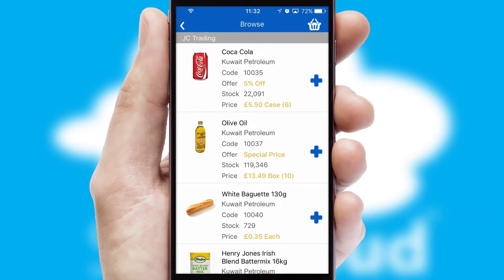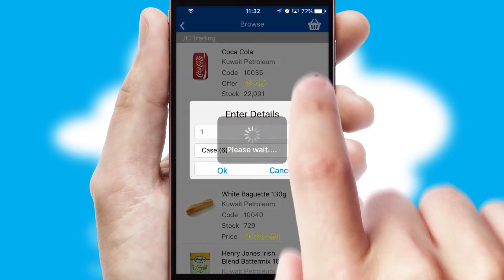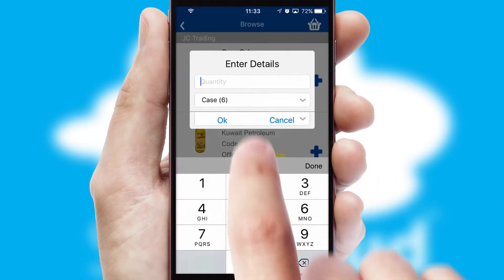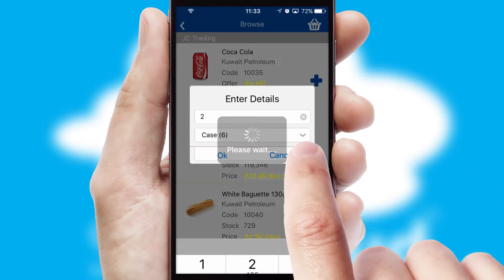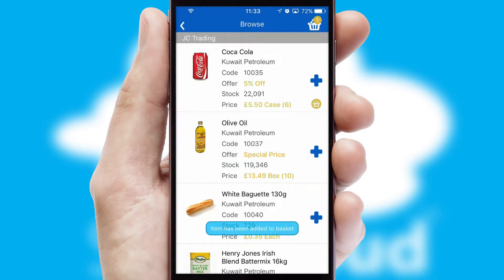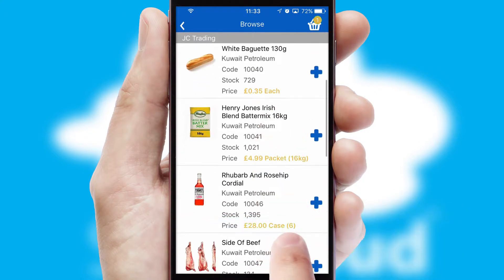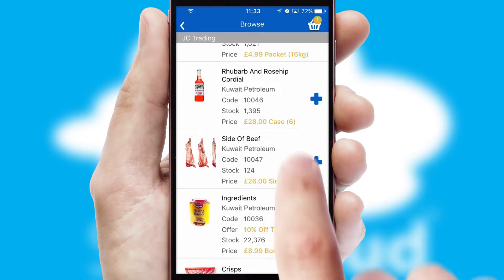Once you have found the required item, simply click, enter the required quantity, unit of measure and then confirm. A basket icon will appear beside the product to confirm it has been added to your order.